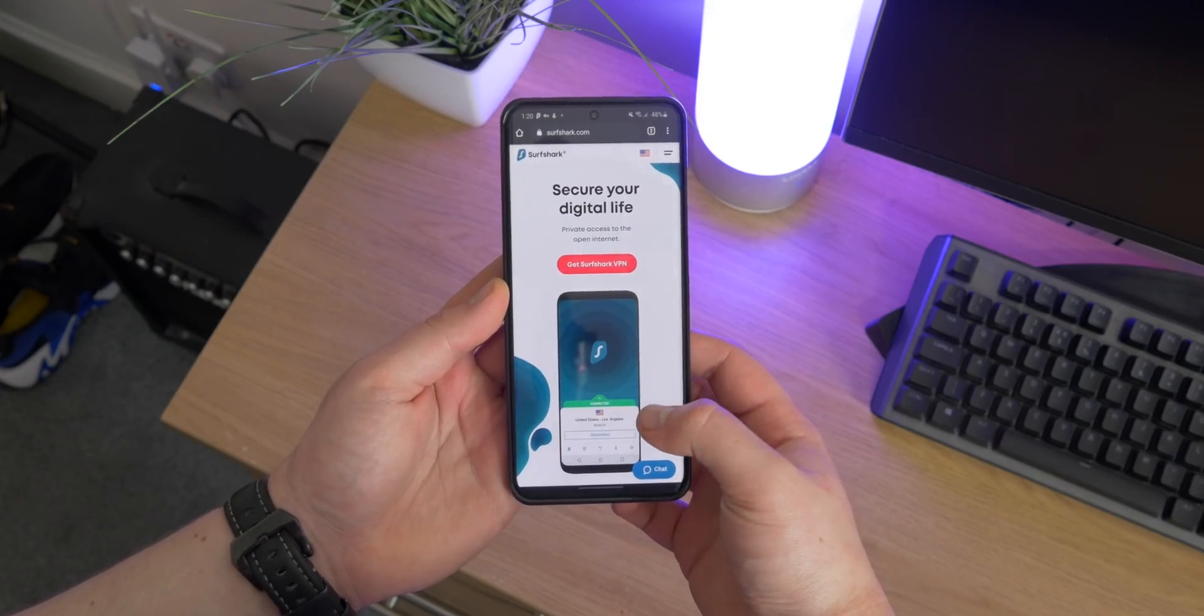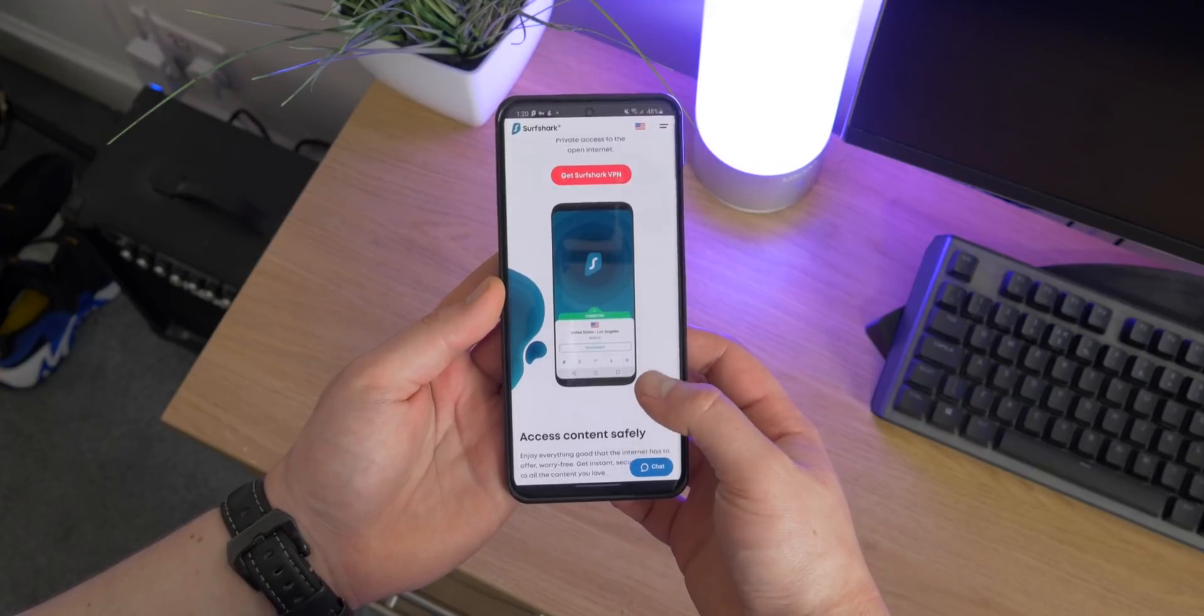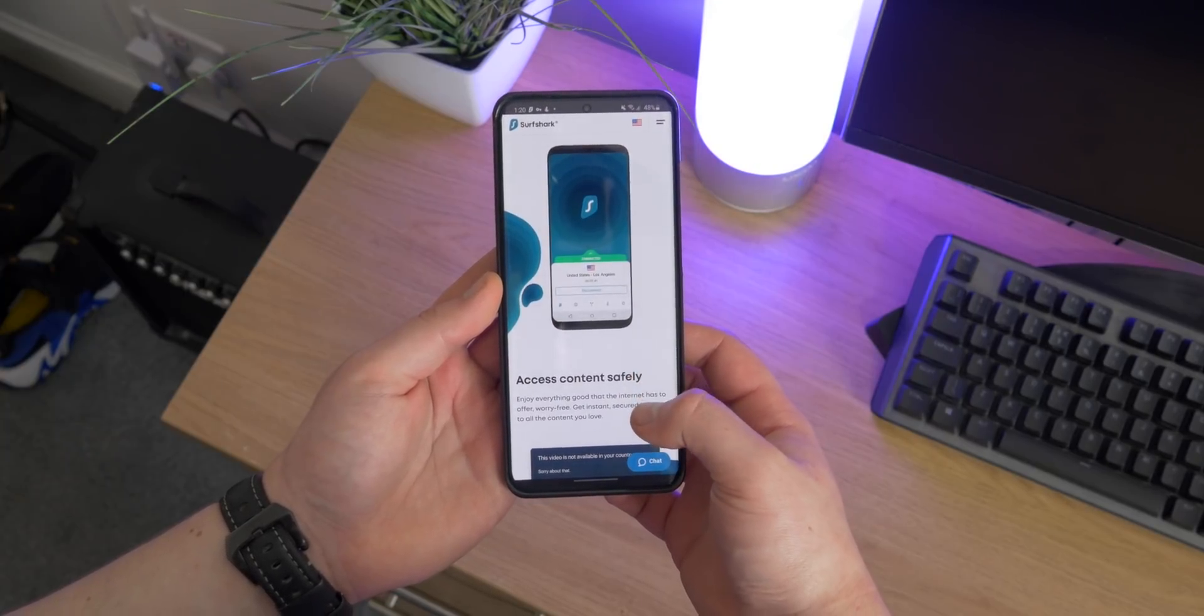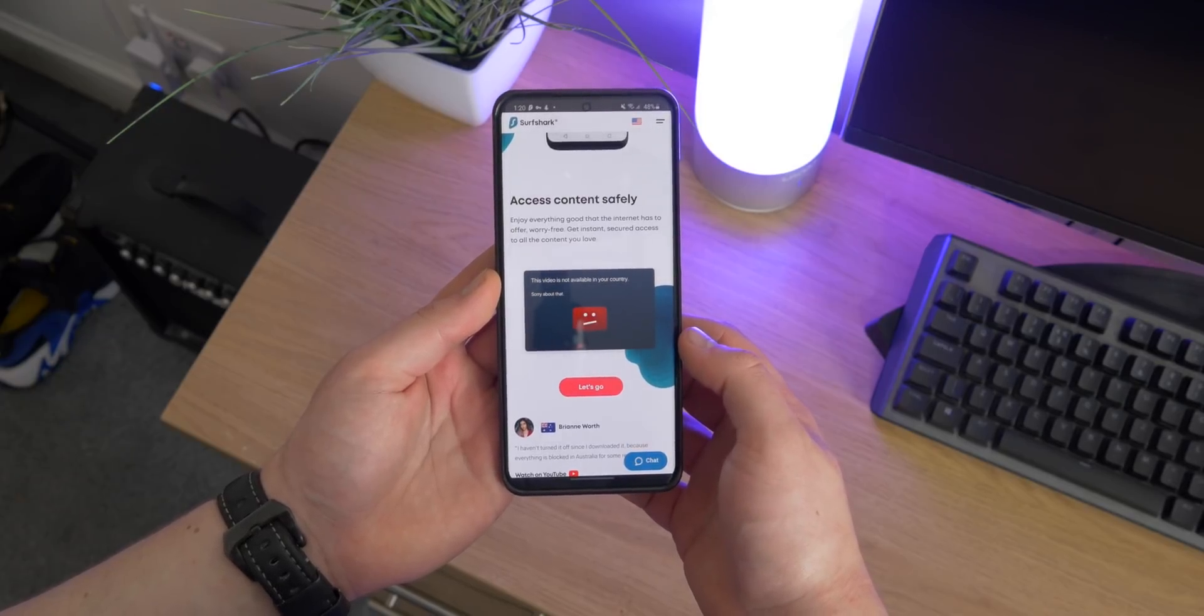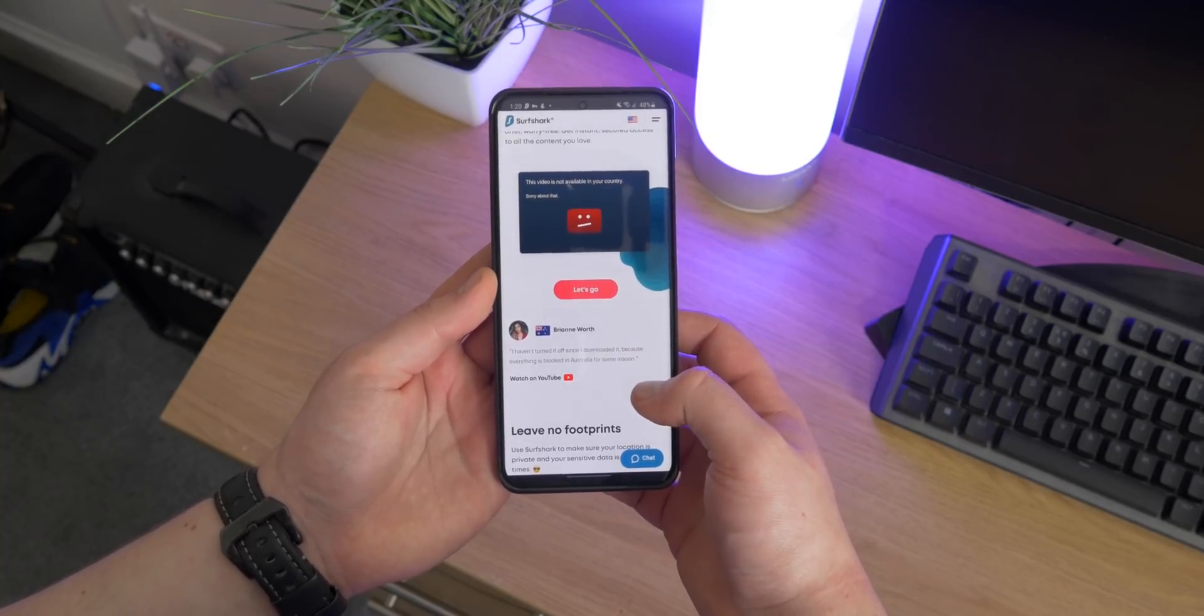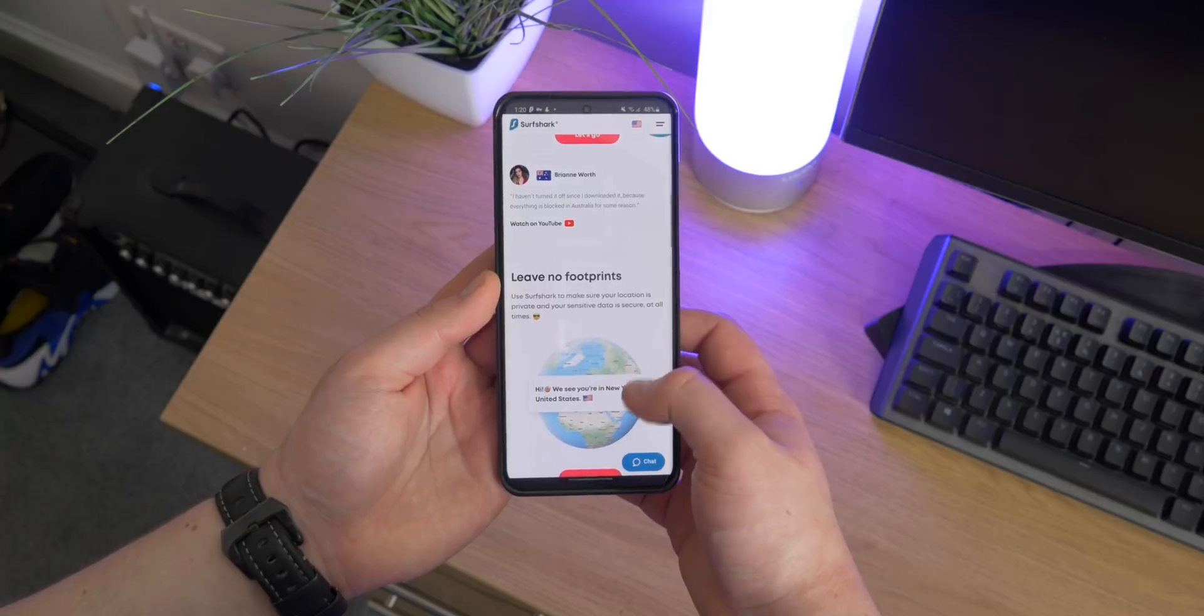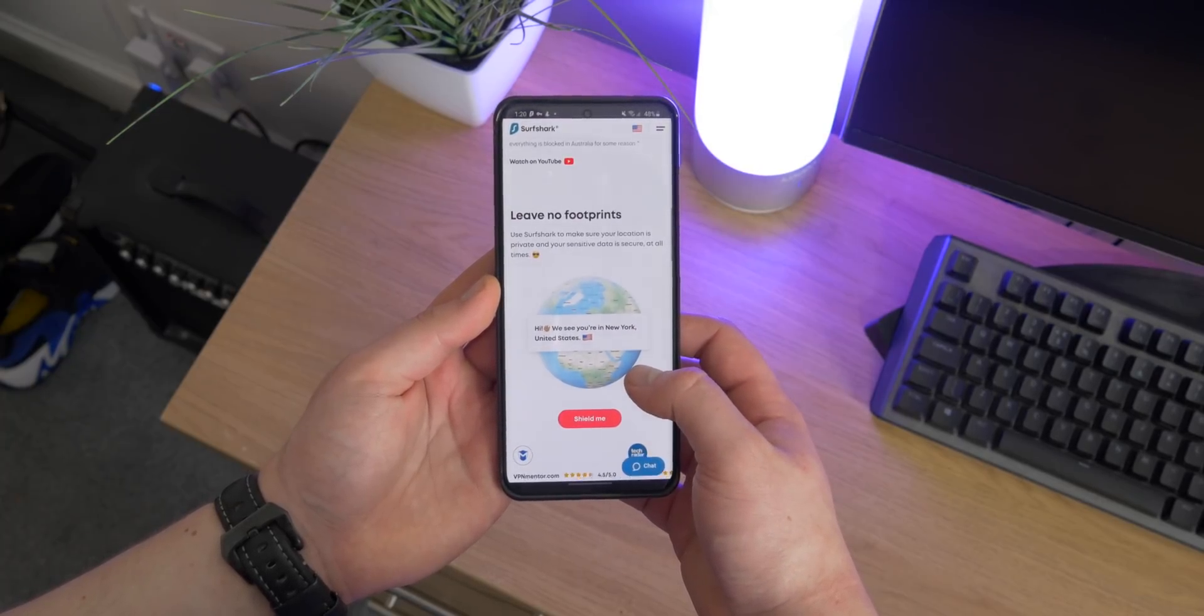And something really awesome is that it allows you to bypass geo restrictions, so if you're using the VPN through another country, you can access that country's geo-locked content, for example on Netflix or YouTube. There's an inbuilt whitelister so you can allow apps on your phone to not use the VPN. And if the VPN connection drops out, there's an emergency failsafe which will disconnect your internet, protecting and also being very secure about your content.